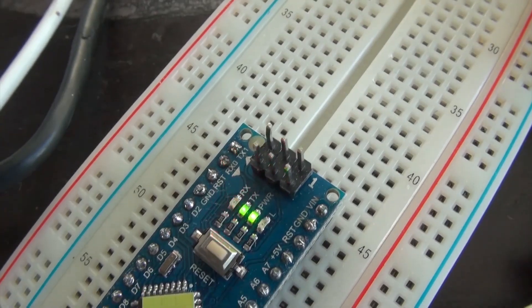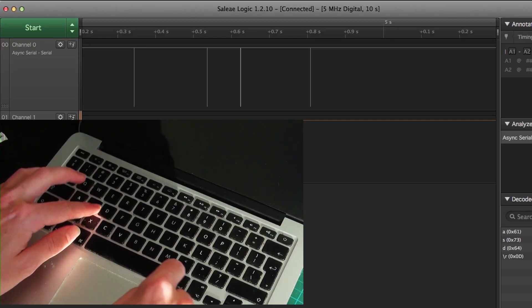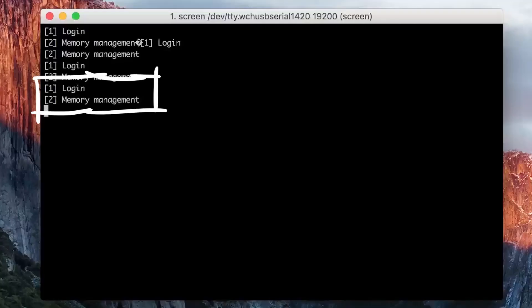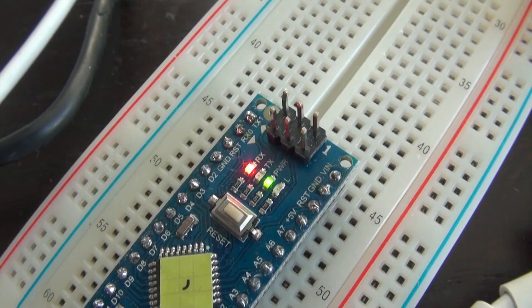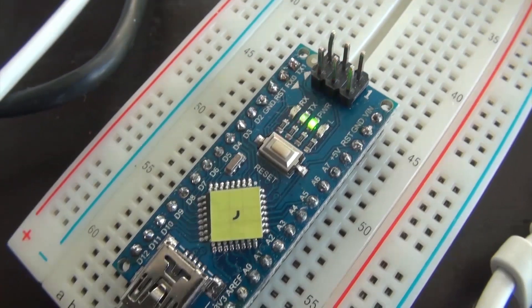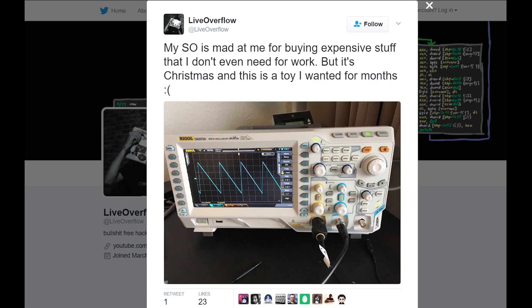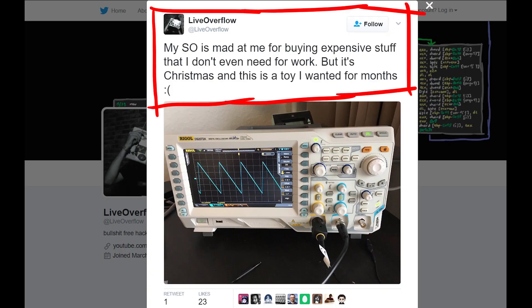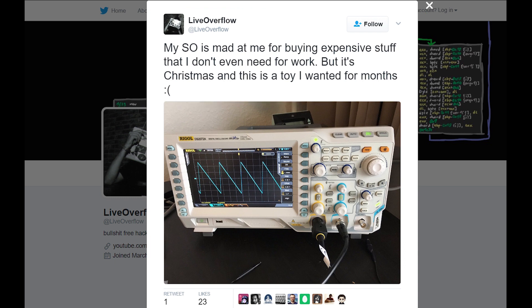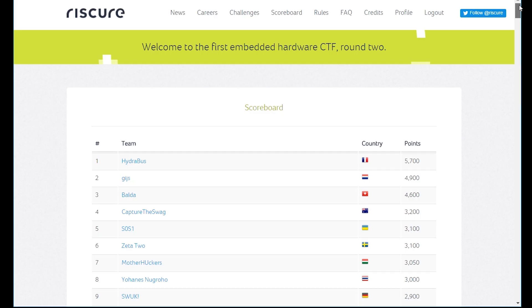How I approached the challenges and what I learned along the way and how I solved them will be covered in the upcoming videos. Also I spent way too much money on equipment that I might never use again. I'm sure Riscure would have preferred if I spent it on them, but I was really excited about the CTF and wanted to do some hardware stuff. But my bad conscience is haunting me.